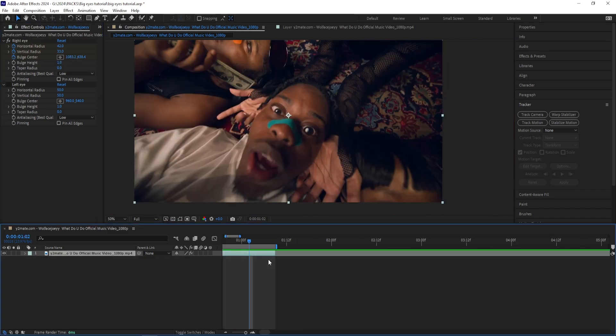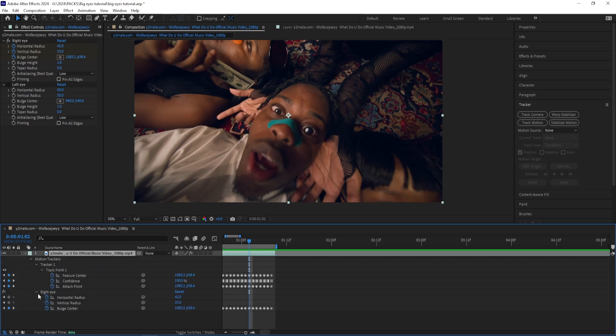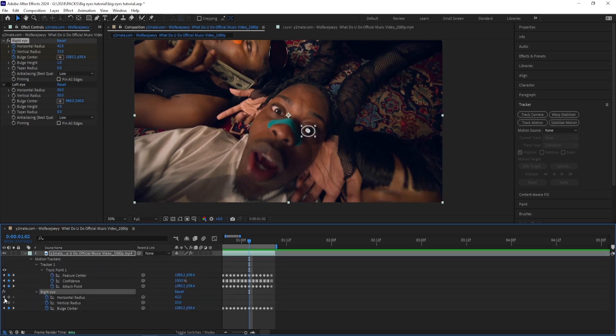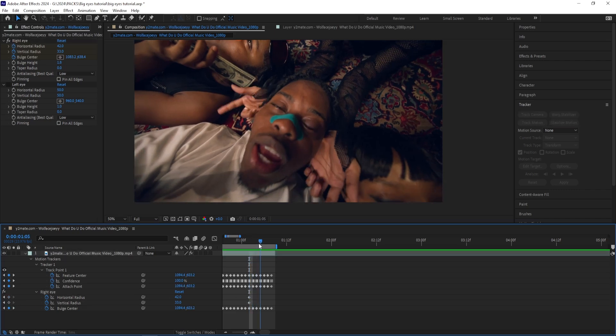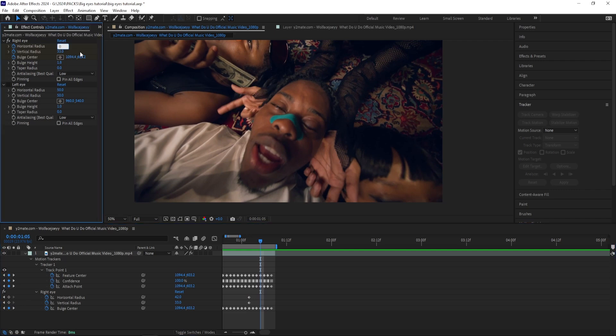And now I'm going to do the same thing when he closes his eyes. So I'm going to press U on my keyboard and then go to the Right Eye effect and then press the keyframes to keyframe it when his eyes are open, then go to the part where he closes them and change it to zero again.